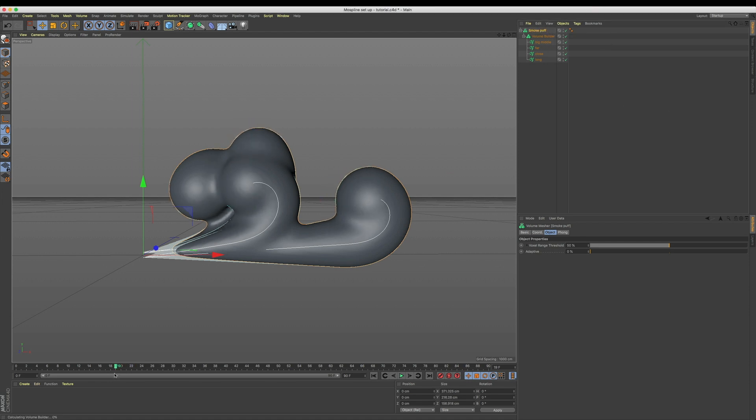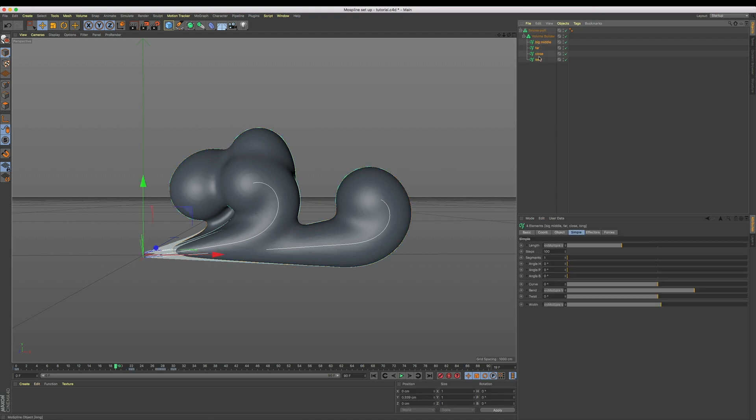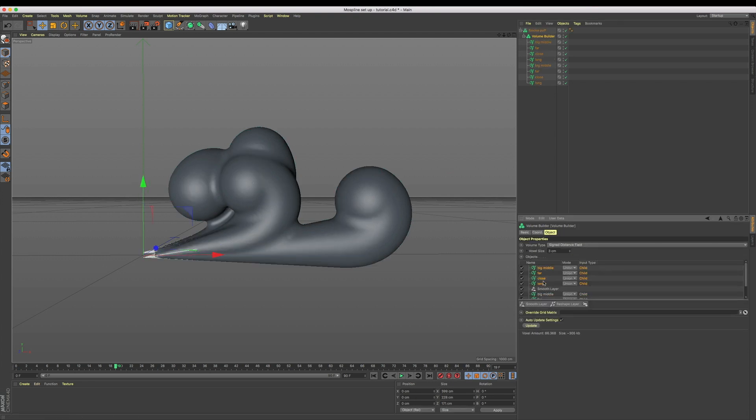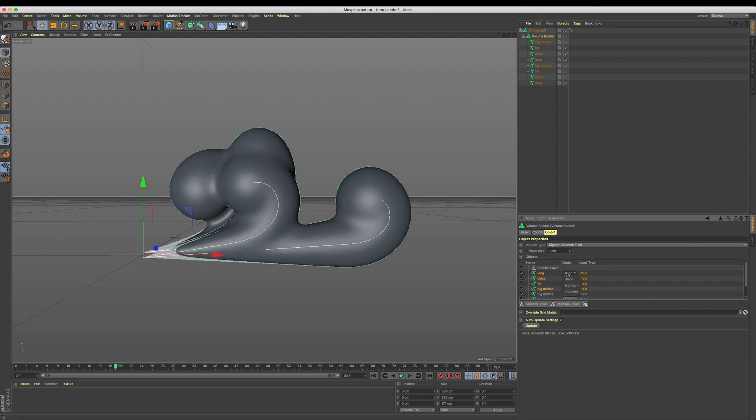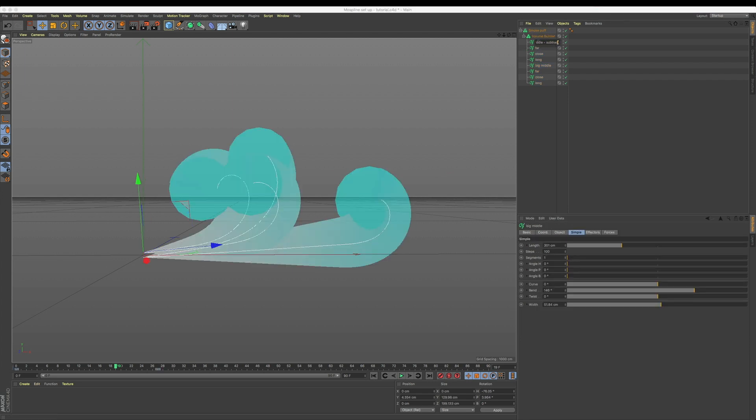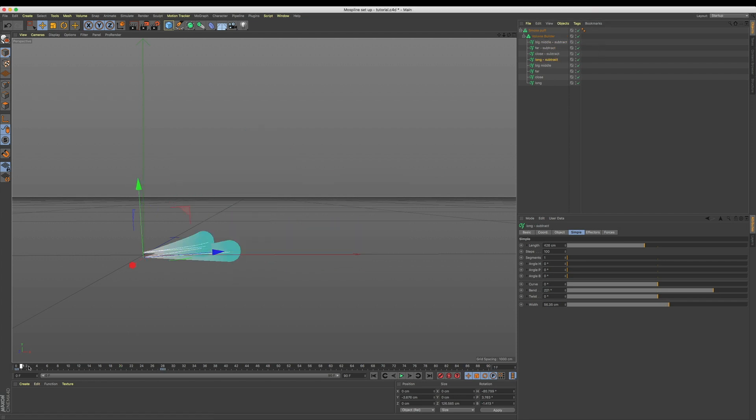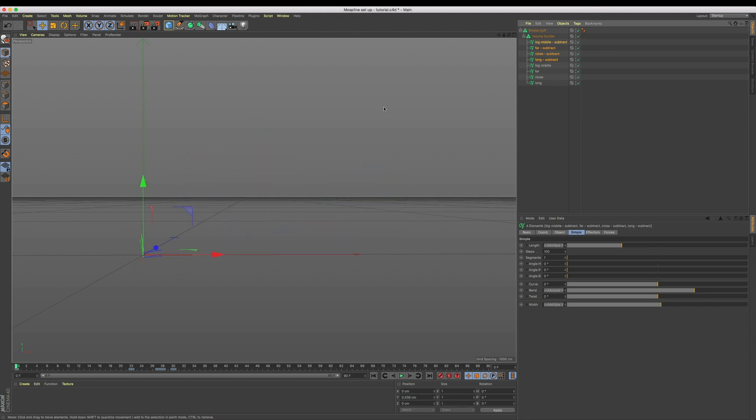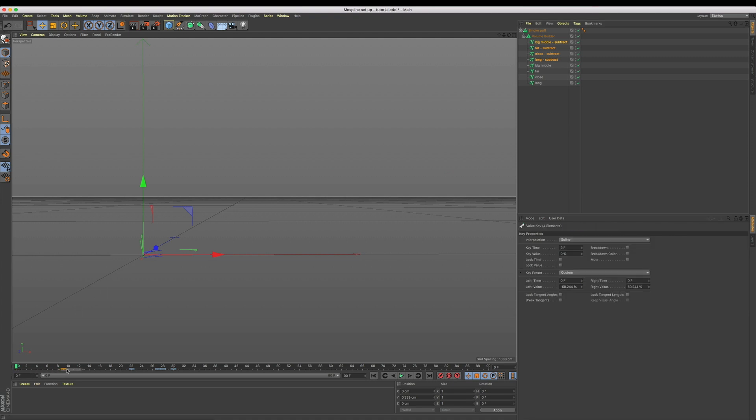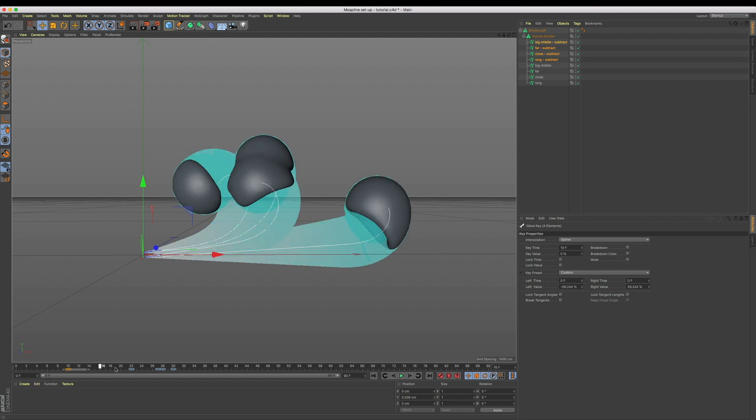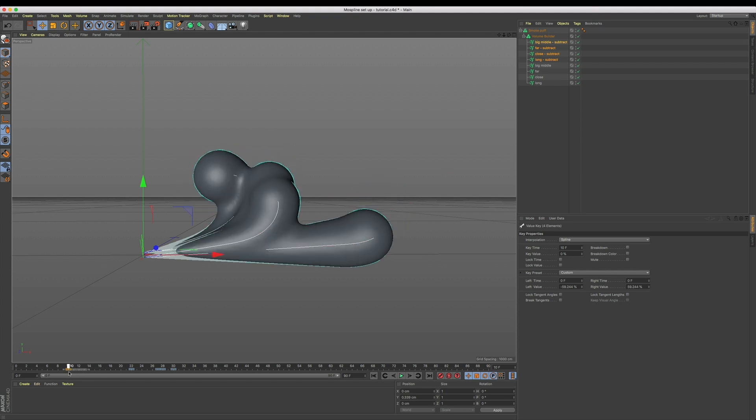Let's select all our mo splines and make a copy. We're going to use these ones to erase our originals to create the idea of smoke disappearing. Let's drop these into our volume builder beneath the smooth layer and set the mode for each to subtract. Now when I scrub through the timeline we're not seeing any of our geometry generated, and this is because the animation is a perfect match. So for our duplicated mo splines, let's grab the keyframe set at frame 0 and drag it along to start at frame 10. We're going to leave the finish position set where it is, and now when we watch this back, we can see our smoke begin to grow before it starts to disappear.